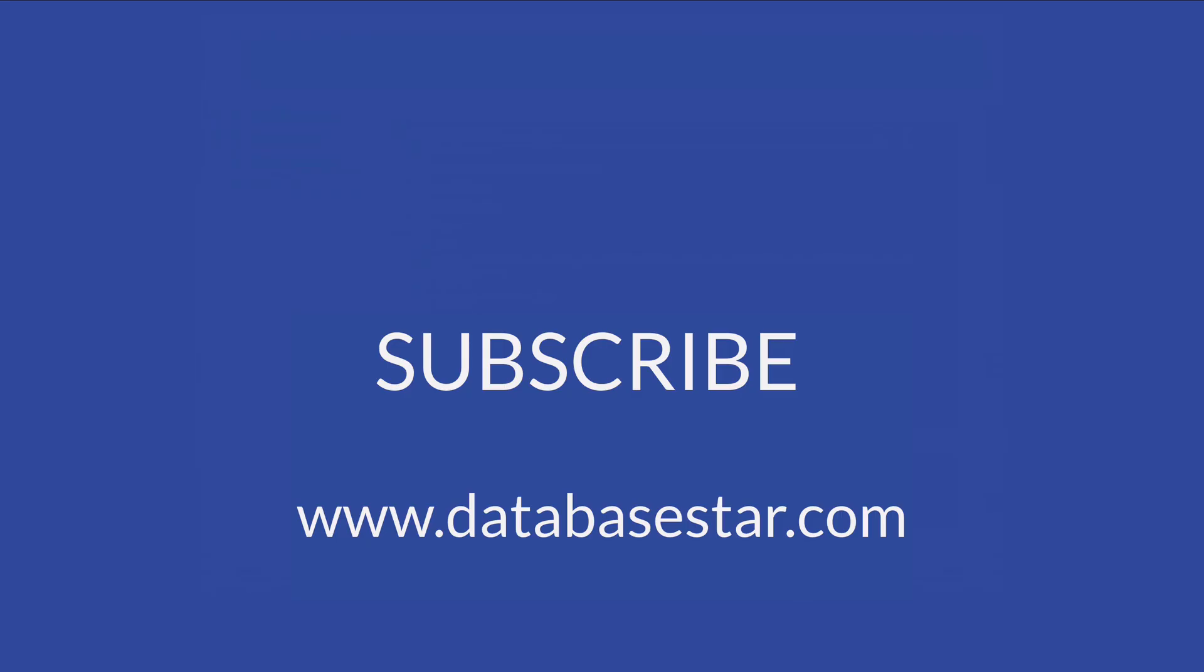If you learned something new from this video, make sure to subscribe to my channel. If you want to learn more about database design and development, visit databasestar.com. That's where I share my best database-related content.